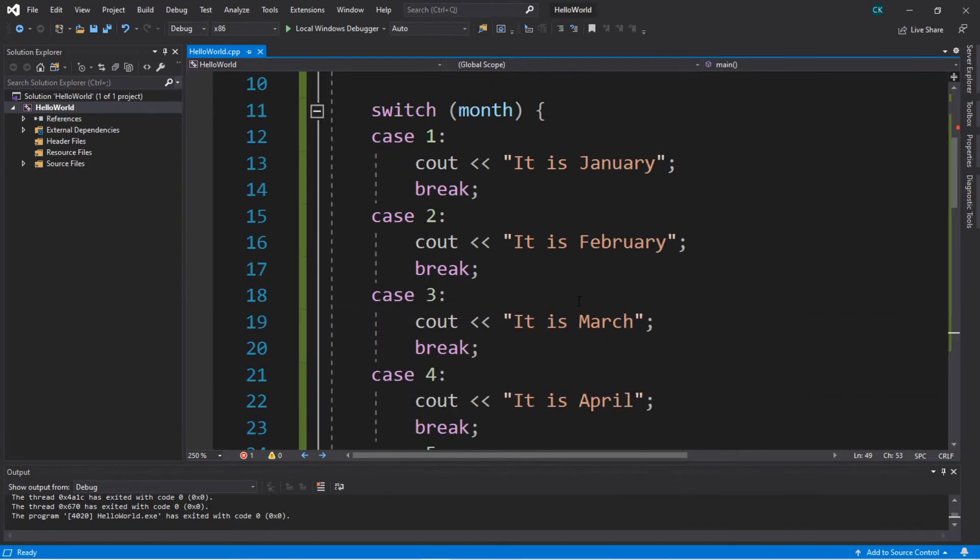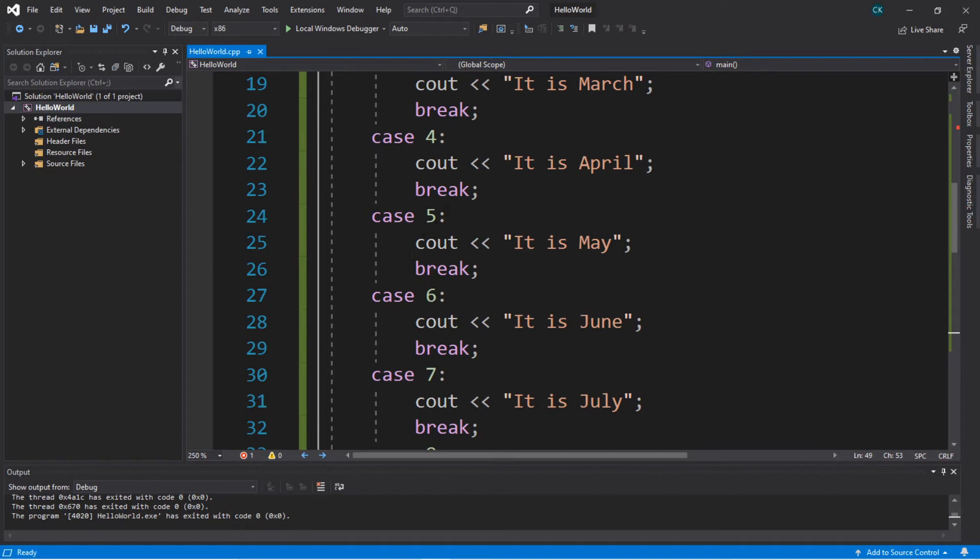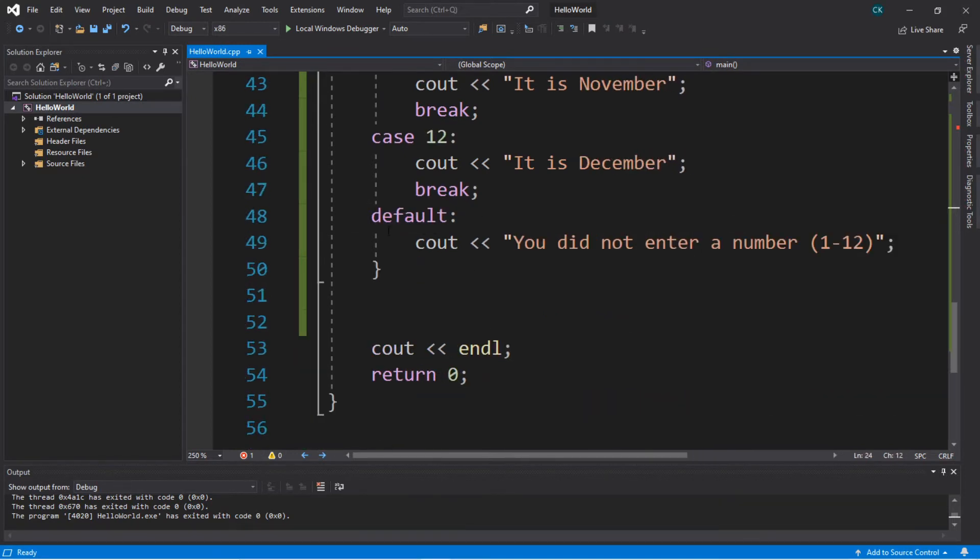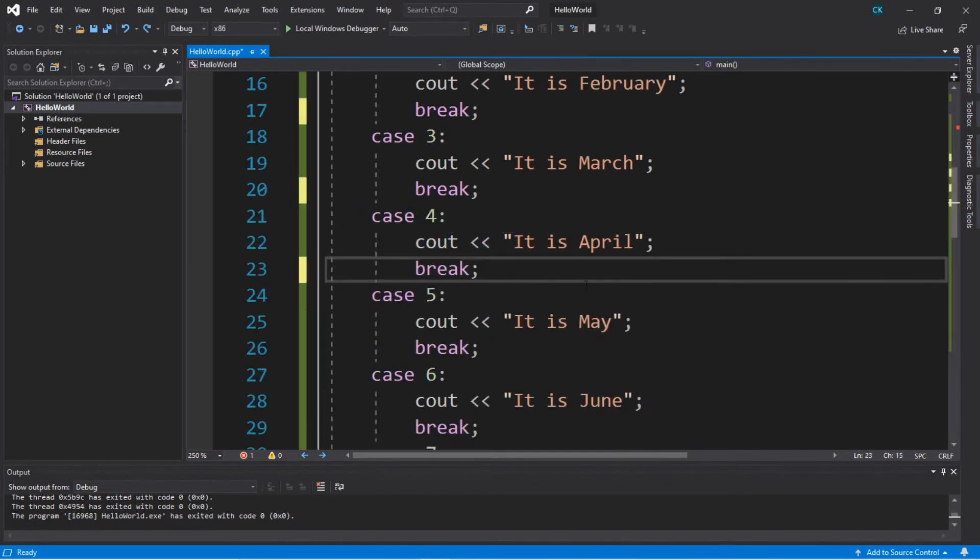So how this works is that the switch expression is evaluated at once and selects one of these many code blocks depending if there's a matching case or not. If there's no matching case we can execute whatever is within the default code block.